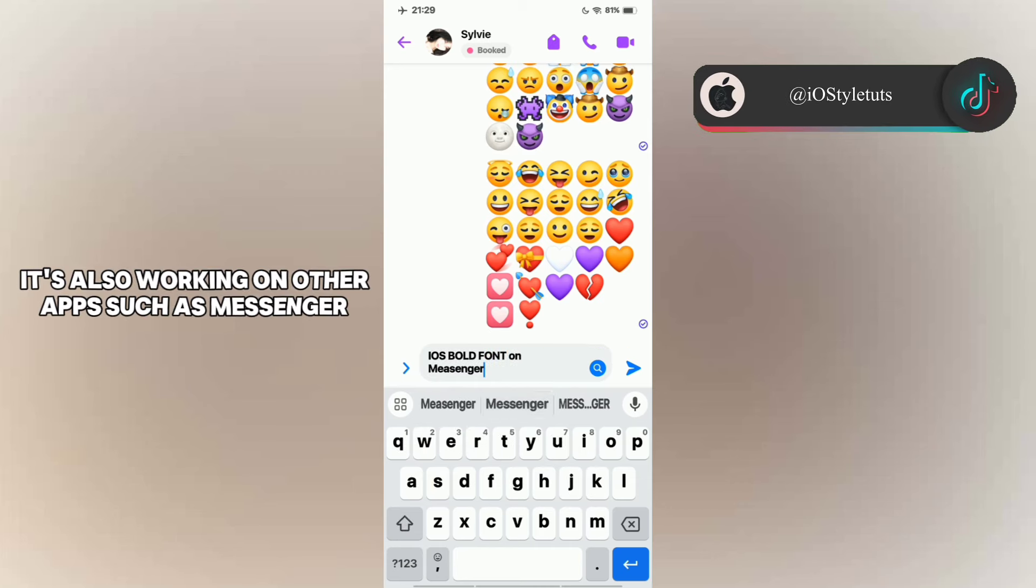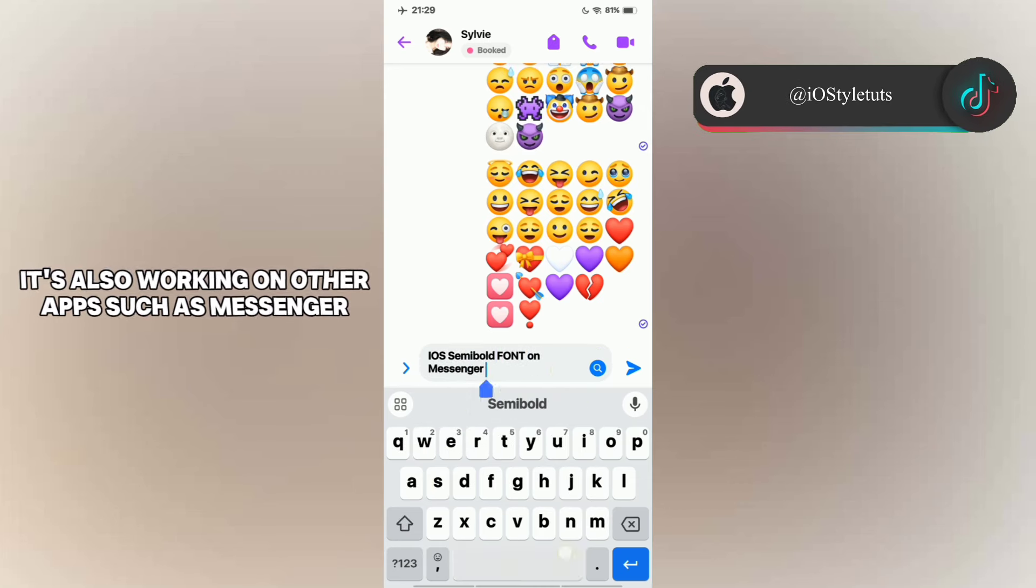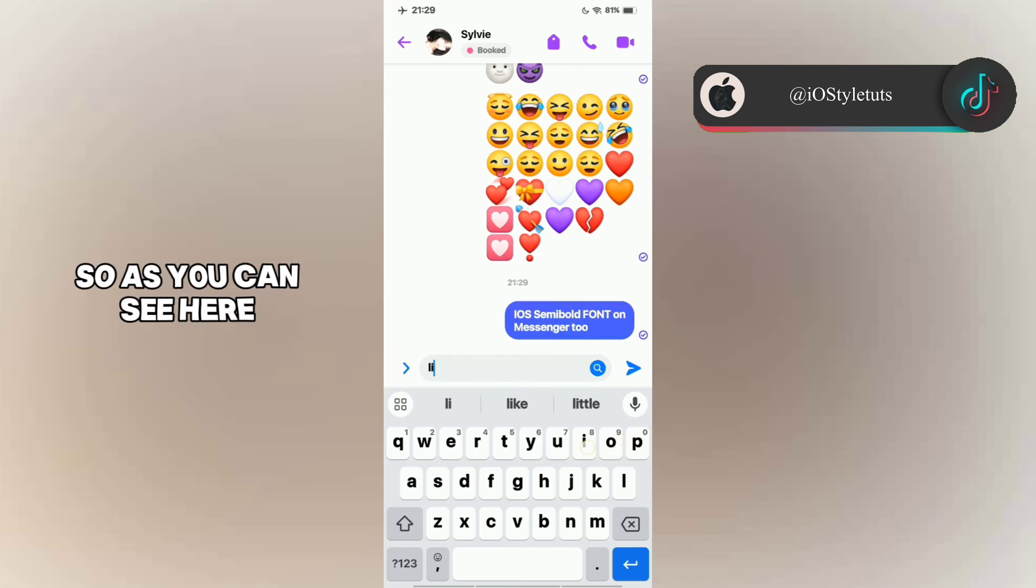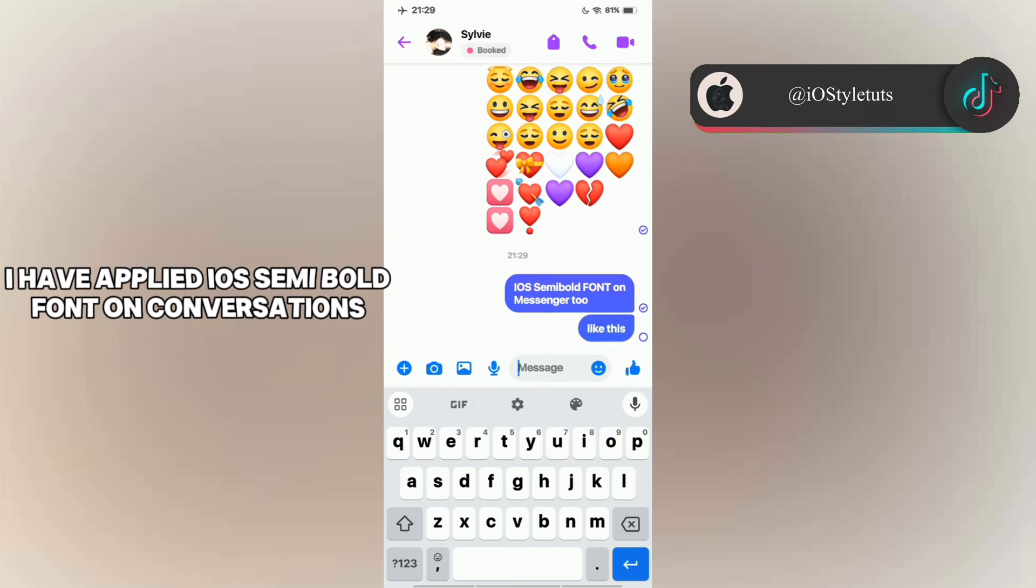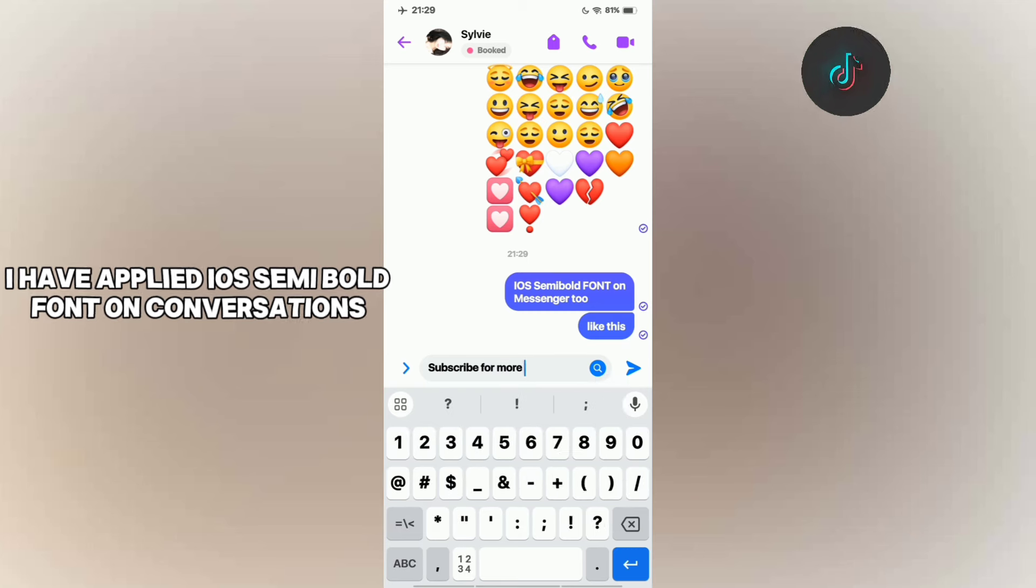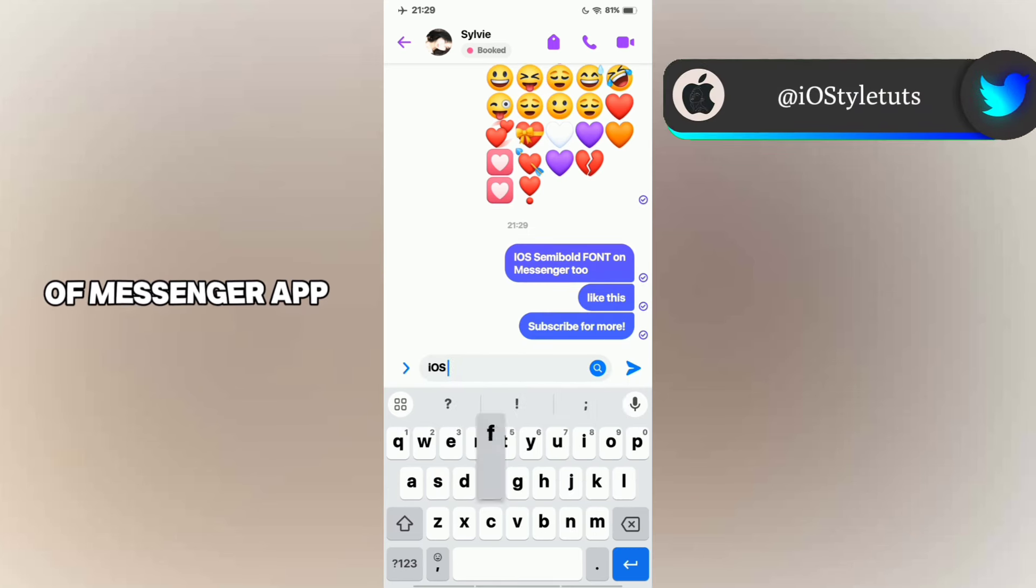Another thing, it's also working on other apps such as Messenger. So as you can see here, I have applied the iOS semi-bold font on conversations of the Messenger app.